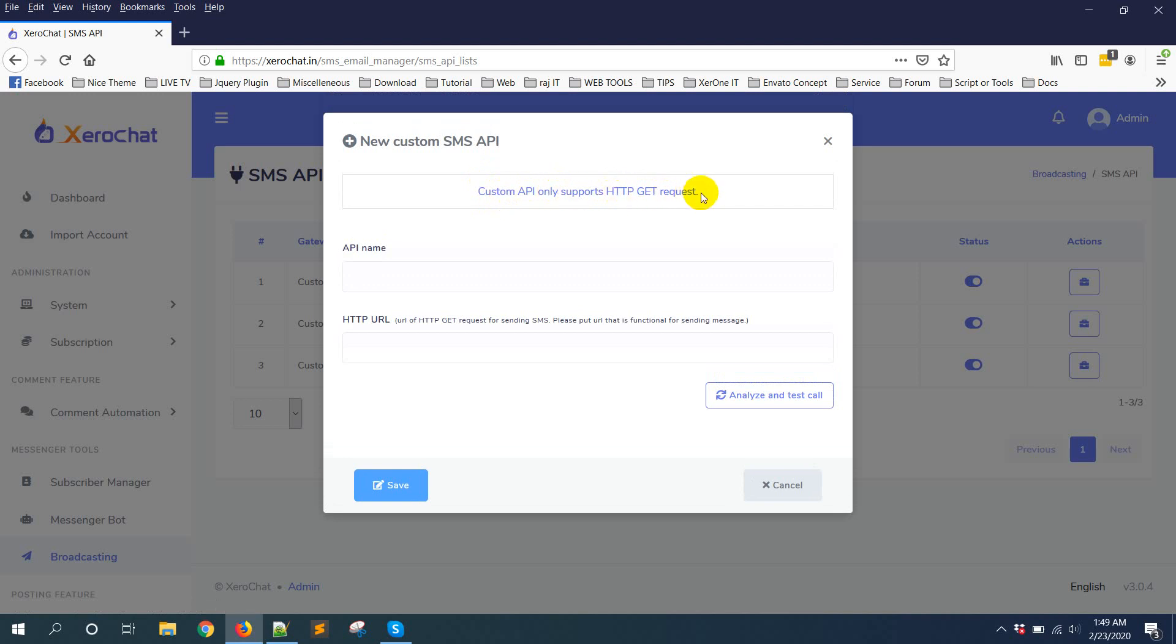That means you can add any API that is HTTP GET request API.